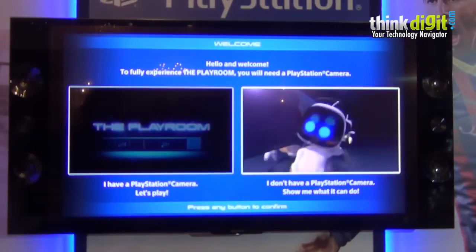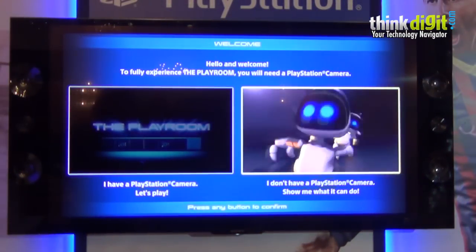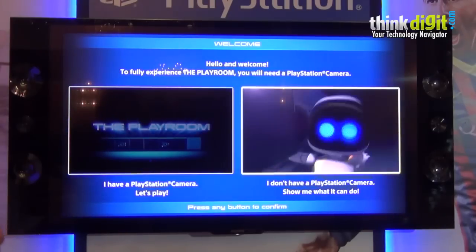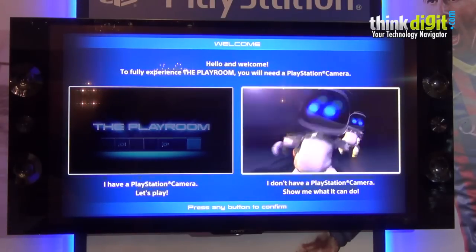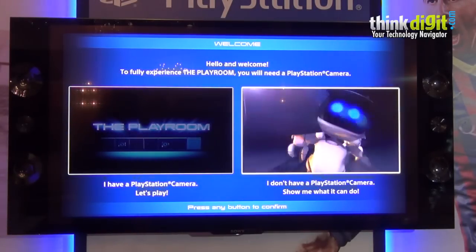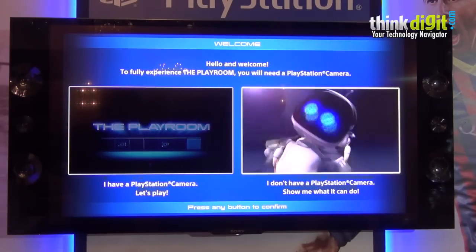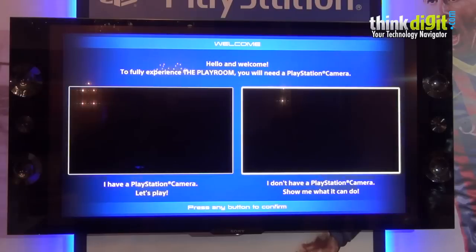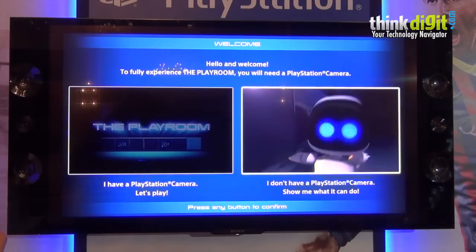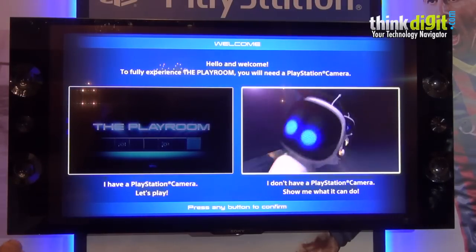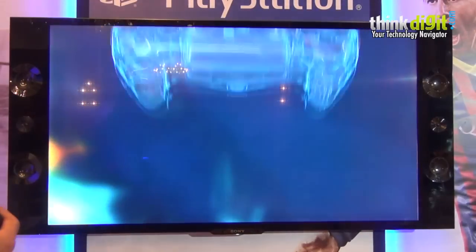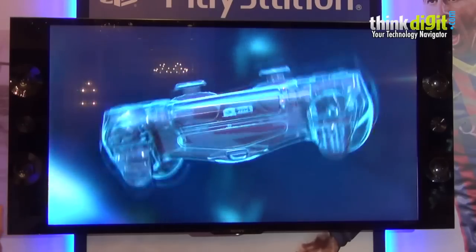Just to give you a sense of what the PlayStation 4 UI is all about. So here we have... For this, I think you need a PlayStation Camera. So I think I'm going to come out of this.